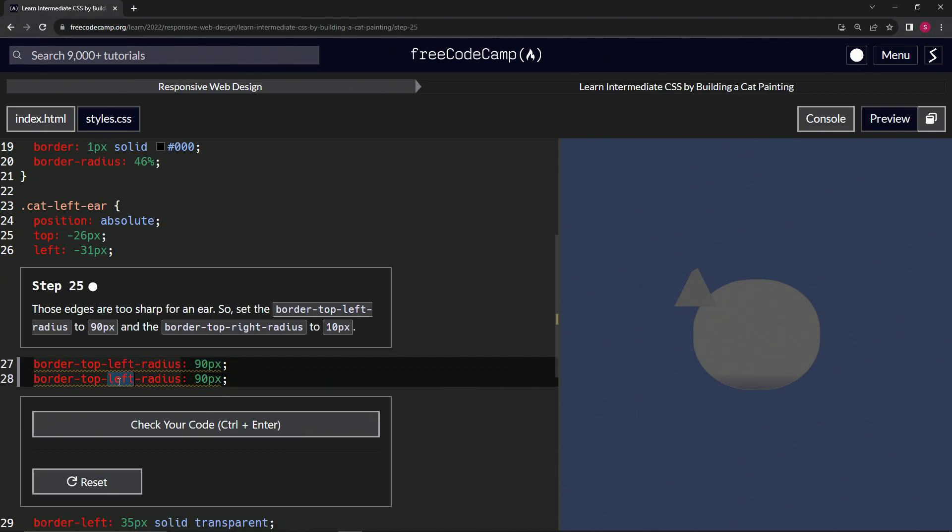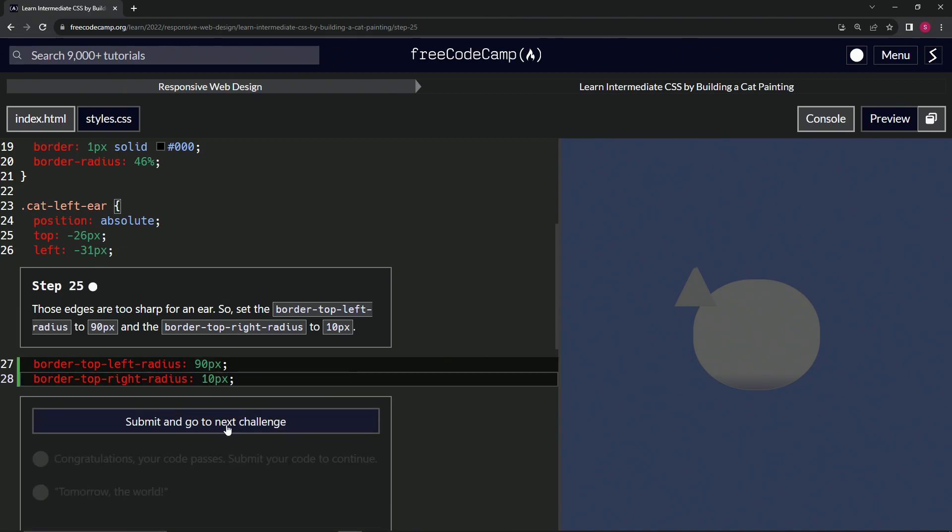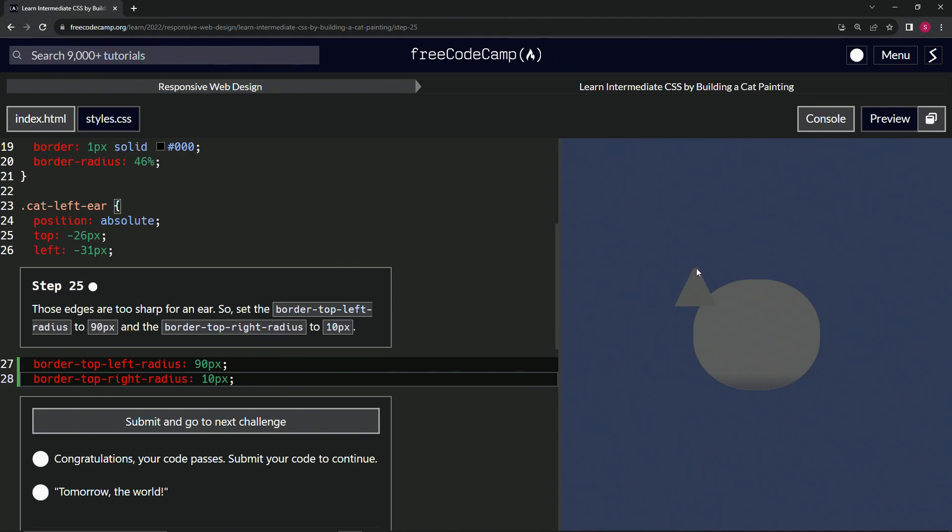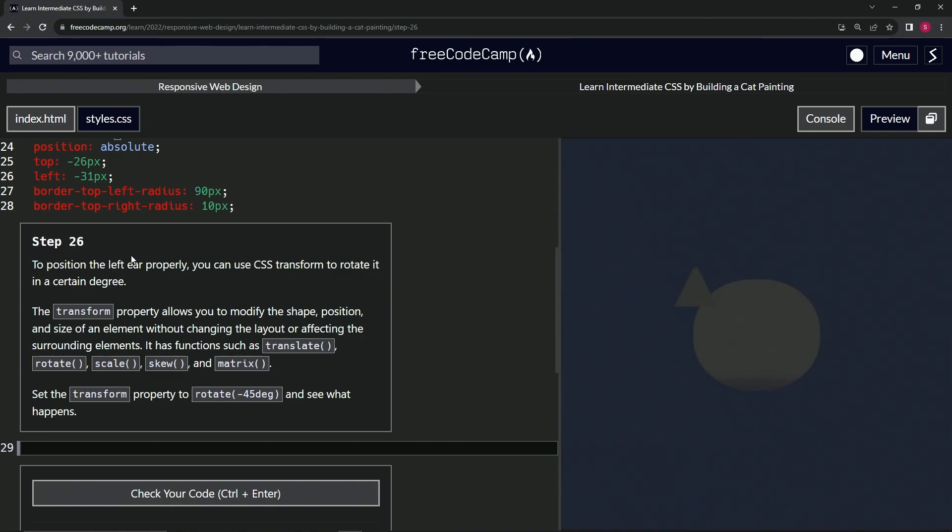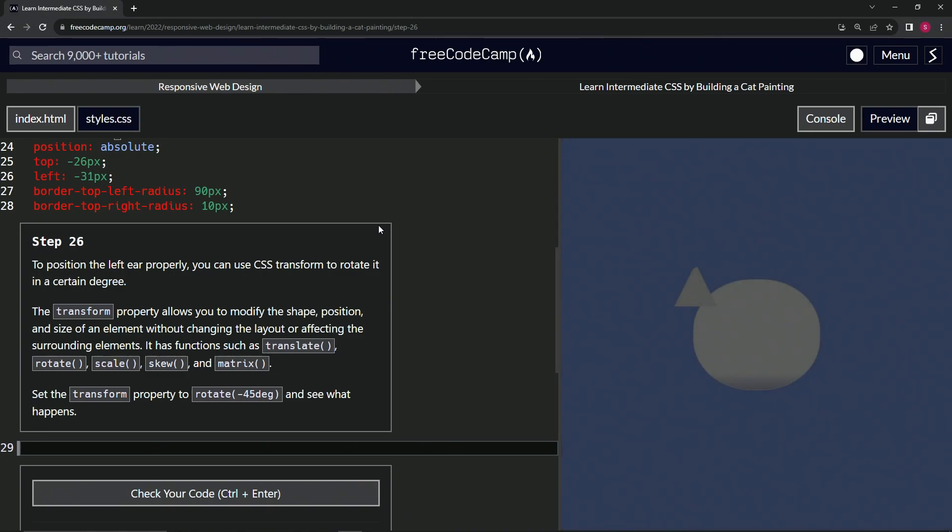We'll call this 'right' and then we'll call this 10. Let's check the code—looks good. It's still kind of sharp right here but whatever. Check the code, looks good, and submit it. All right, now we're on to step 26, and we'll see you next time.